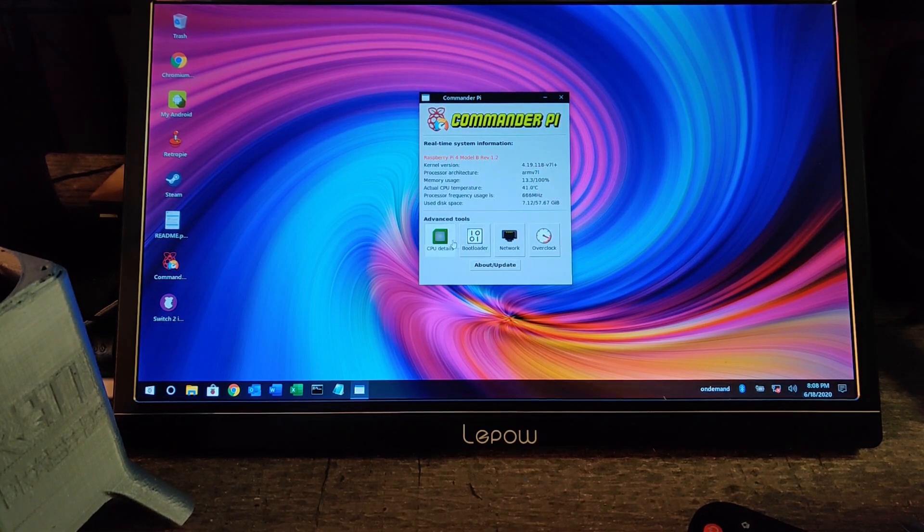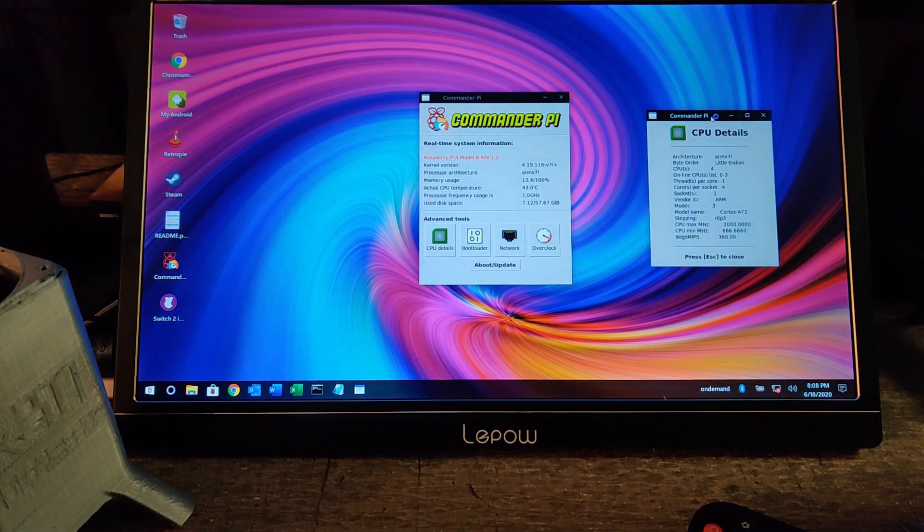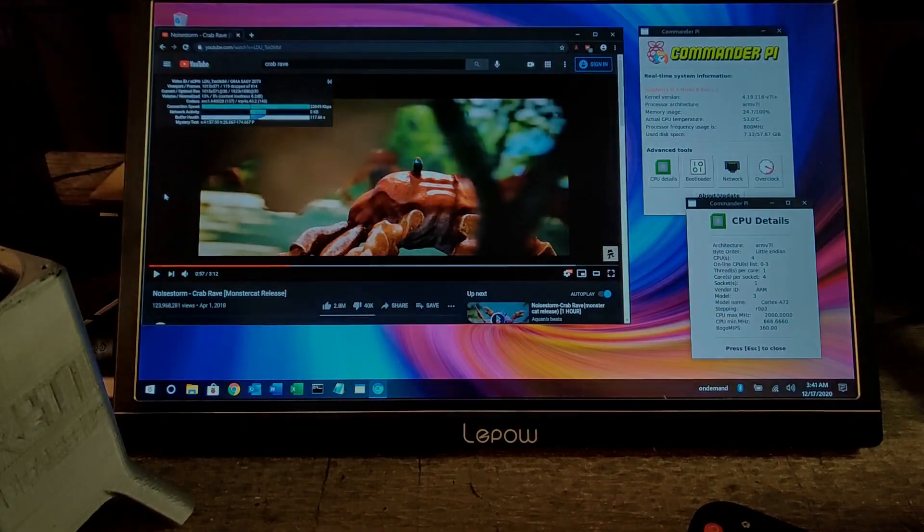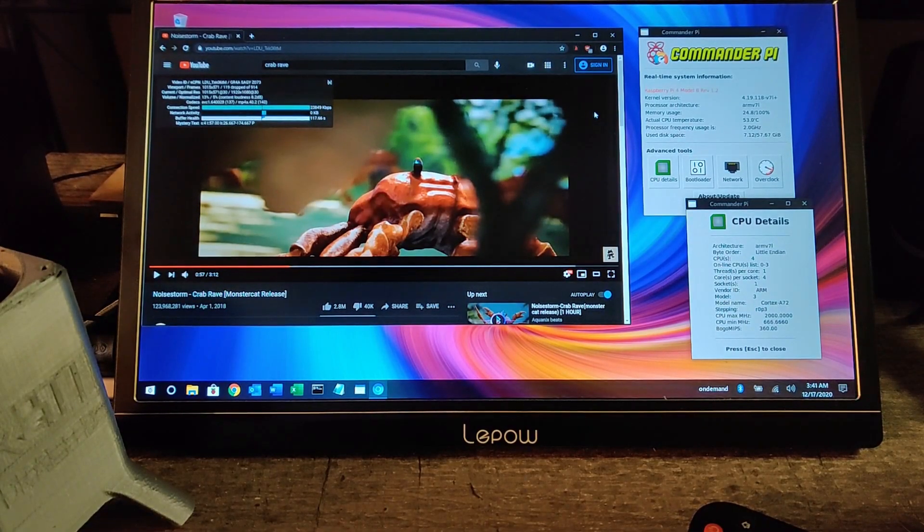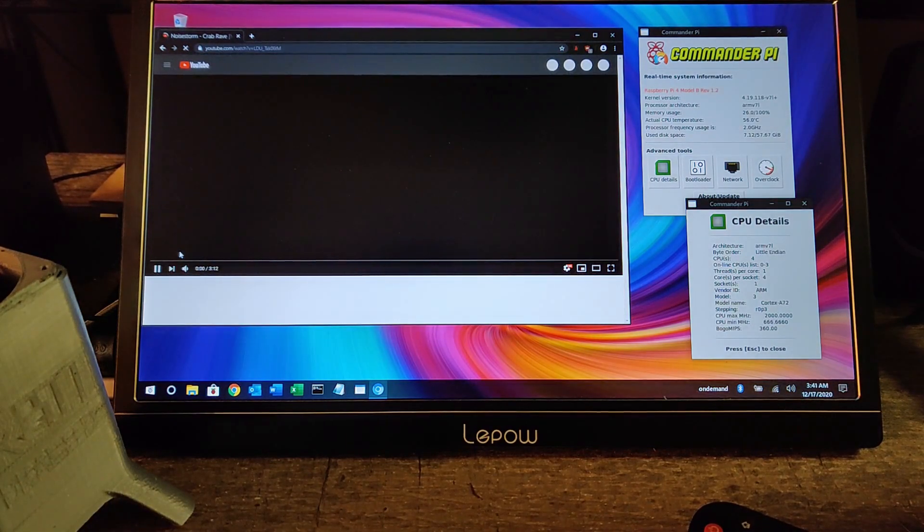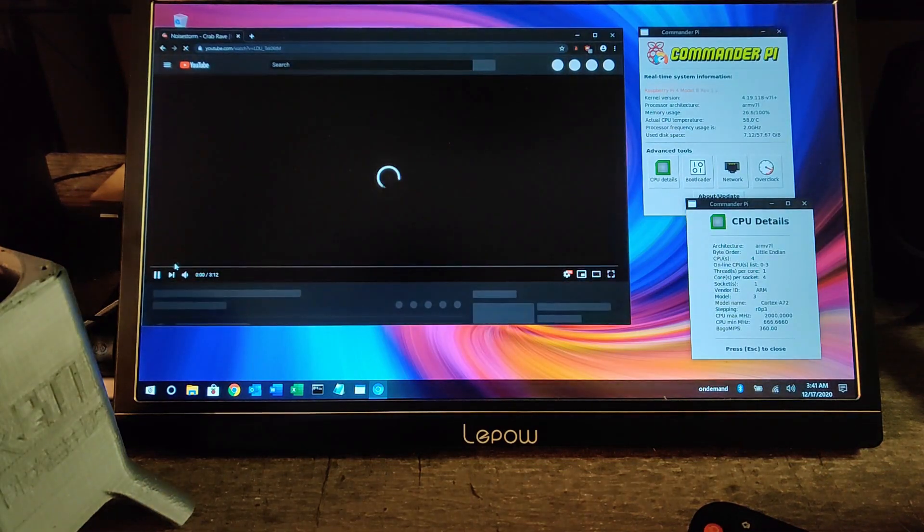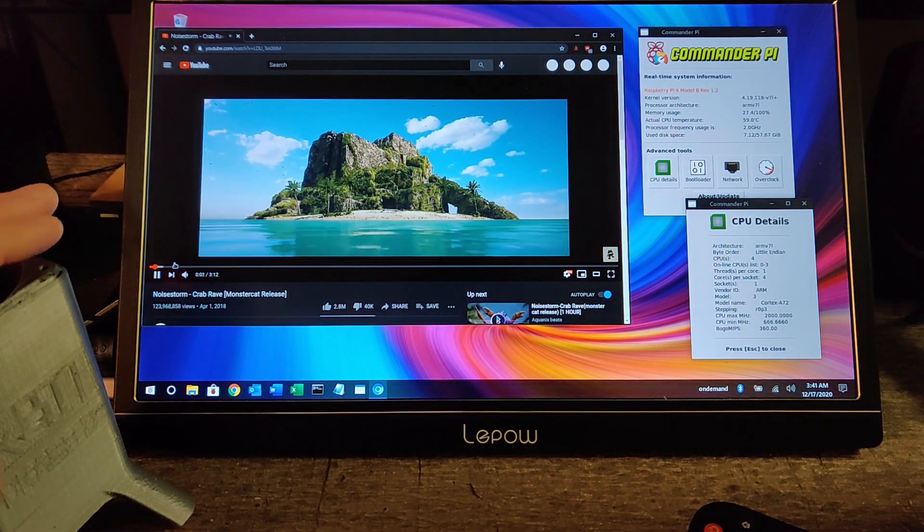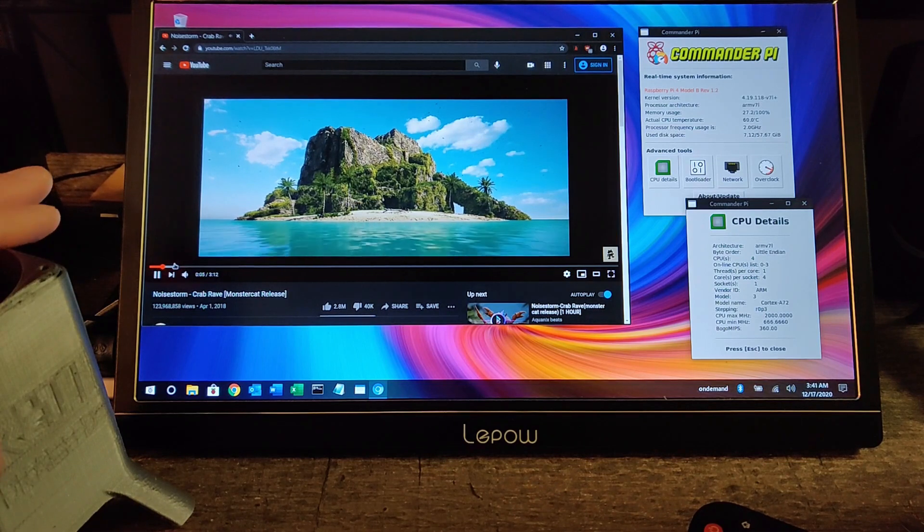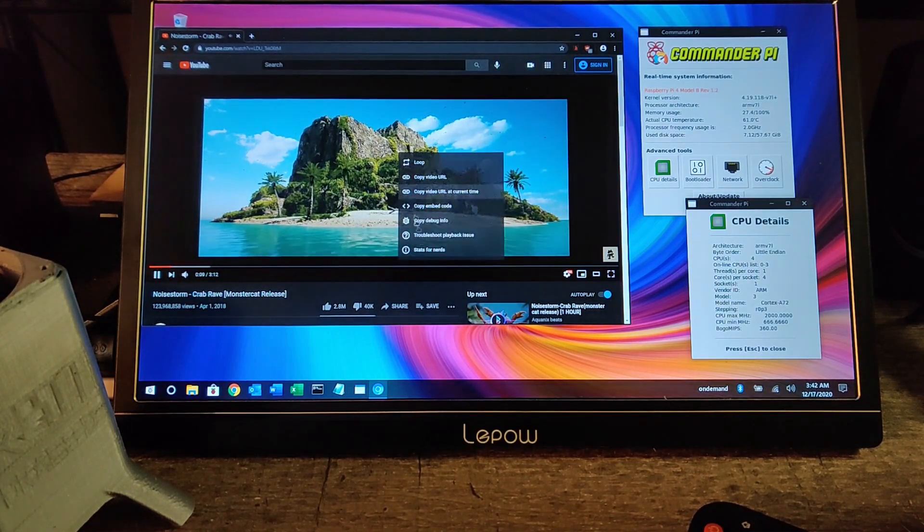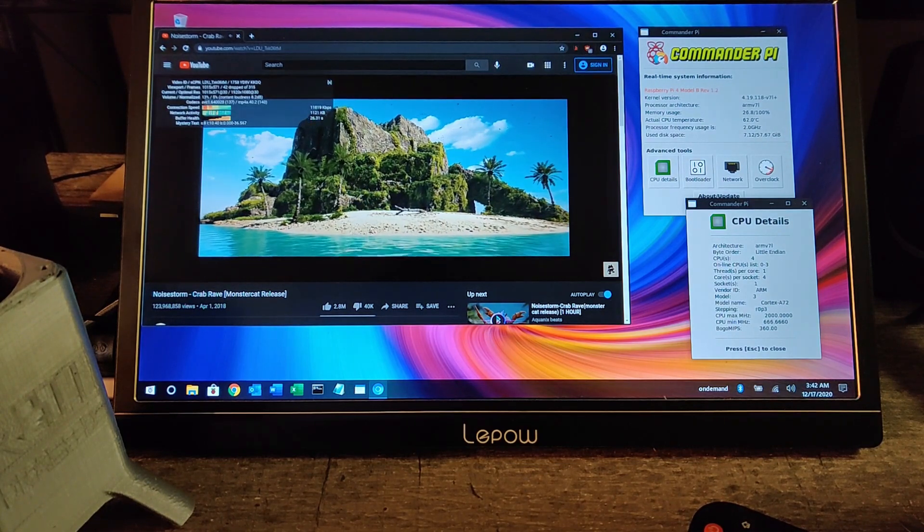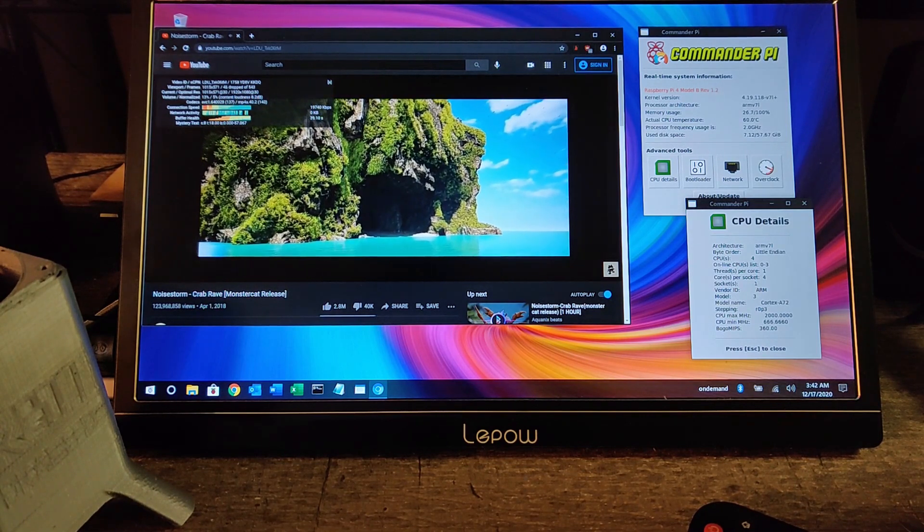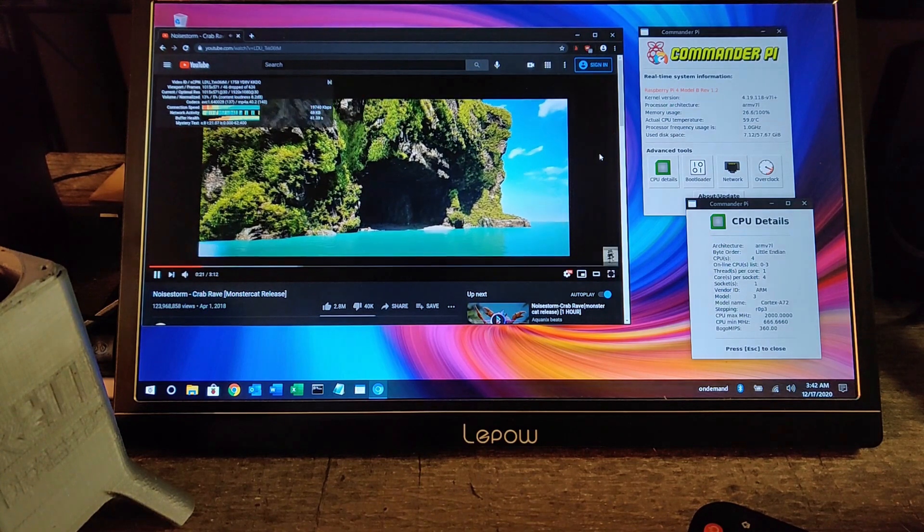Alright, we're booted back up into Twister OS. We're looking at about 10 more C, or maybe only 5. We got the overclock on the CPU so let's go ahead and try to watch a YouTube video. So we've got Crab Rave open here on YouTube with the overclock.